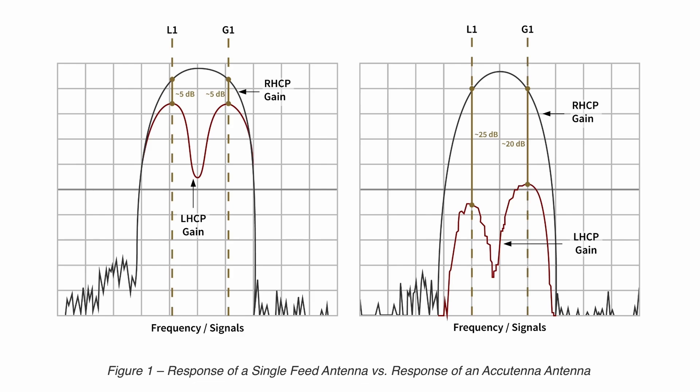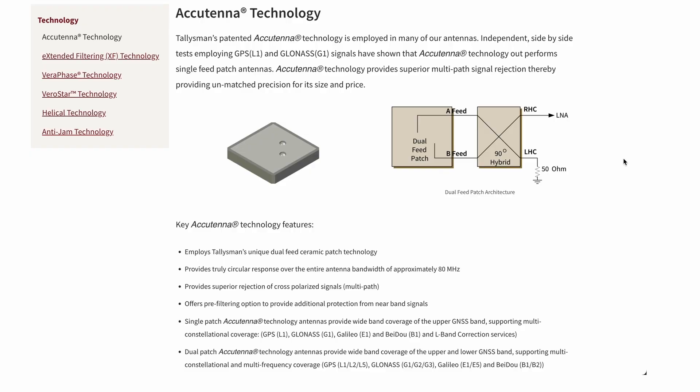The TW5390 employs multi-stage filtering with low noise figure LNAs combined with a dual-feed Accuantenna from Talisman, which greatly improves rejection of multi-path signal interference.